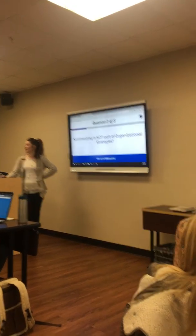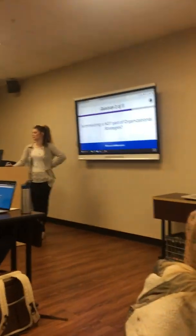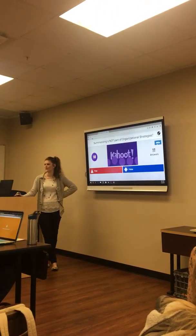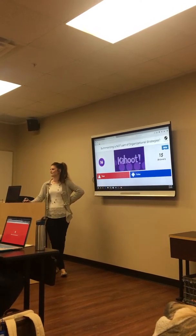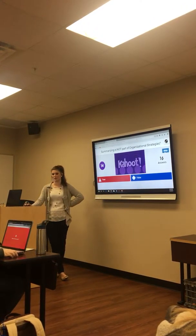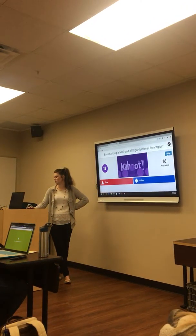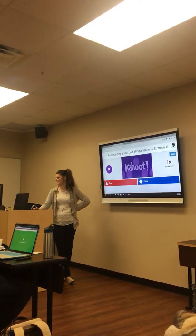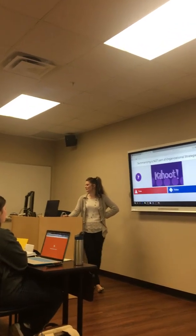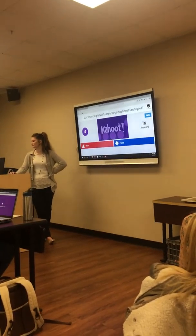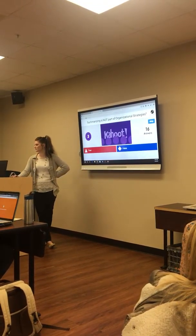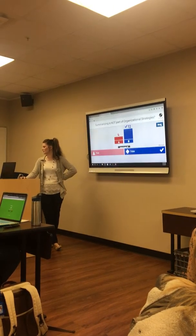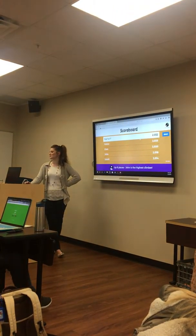Next question: summarizing is not part of organizational strategies — true or false? False. Summarizing is part of organizational strategies. That was a little tricky.